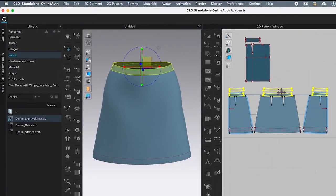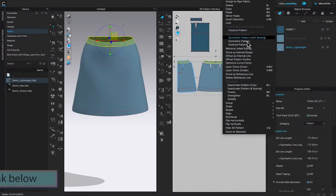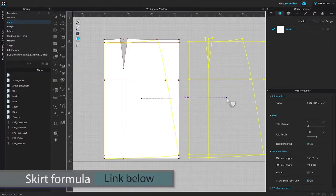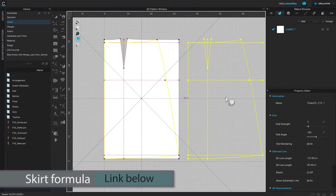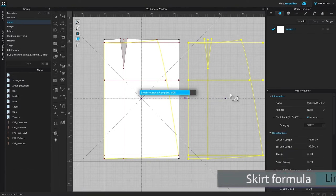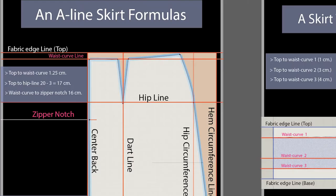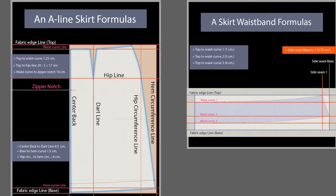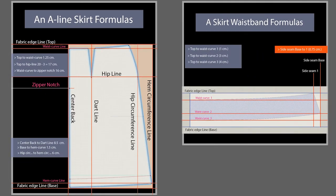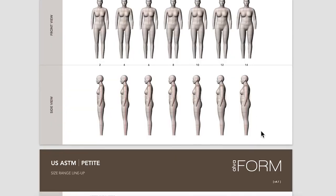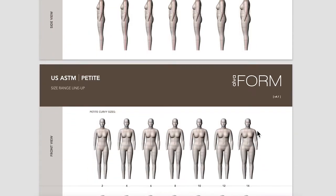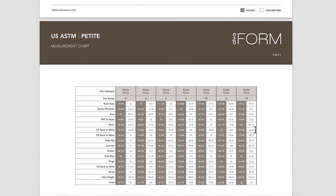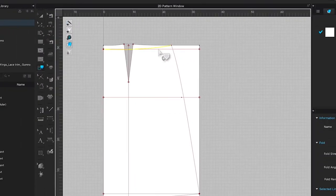By the end of this video you will know how to make a basic A-line skirt pattern from start to finish in Clo3D. You can apply this pattern drafting method onto hand drafting patterns as well as onto Clo3D drafting.